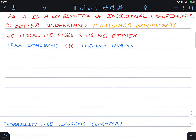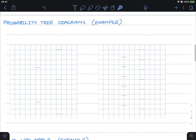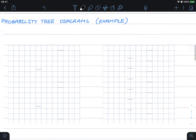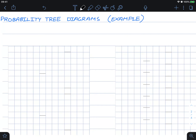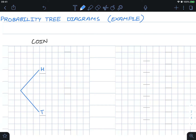Here's an example of the tree diagram of the die and coin throw. Let's start modeling it. For the coin throw, we could either get heads or tails — these are the two paths that might happen when we throw a coin.